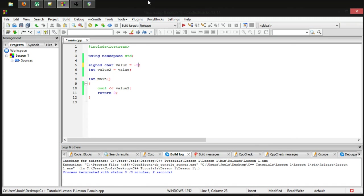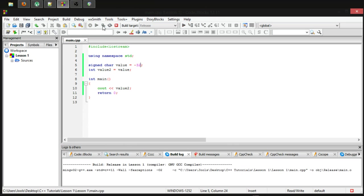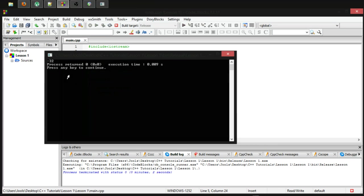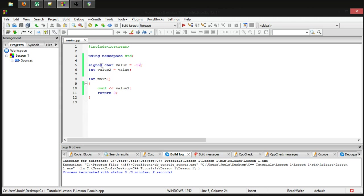This is kind of redundant because by default, the char is already signed. But if you want to be extra safe, you might want to use the signed specifier.